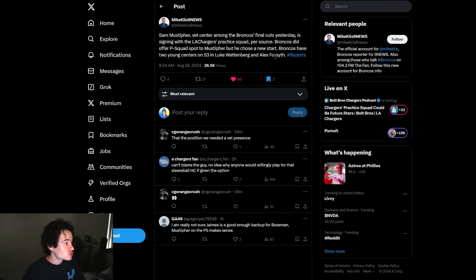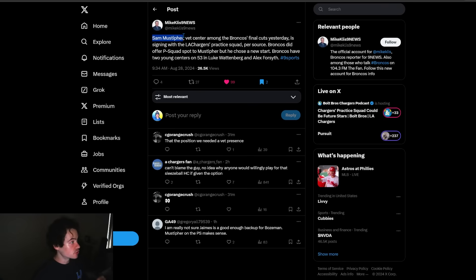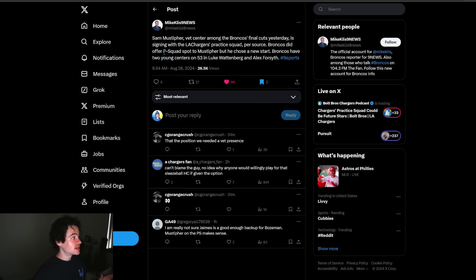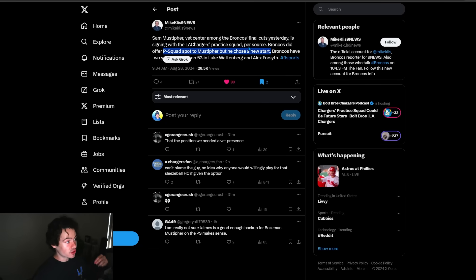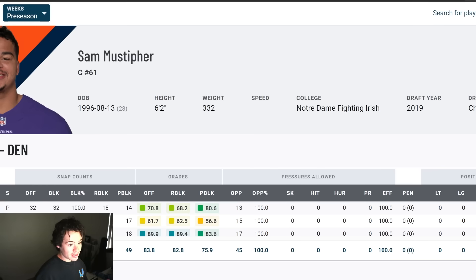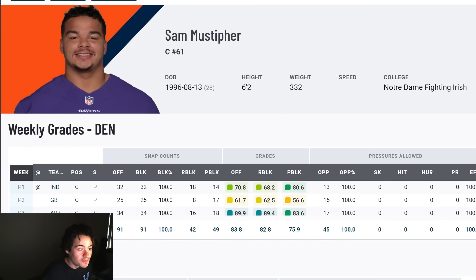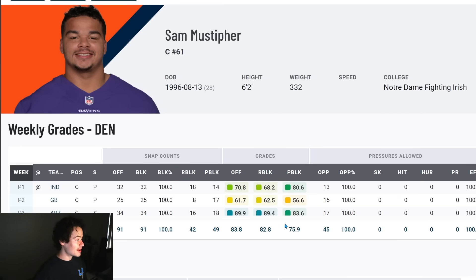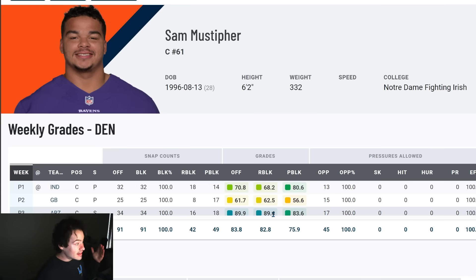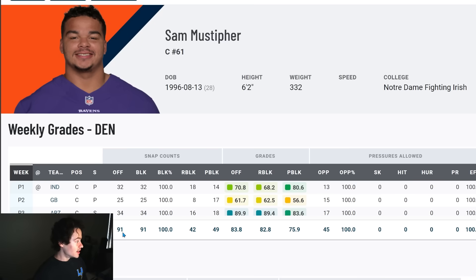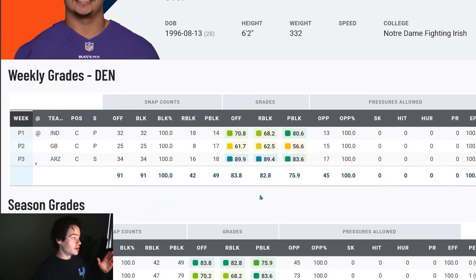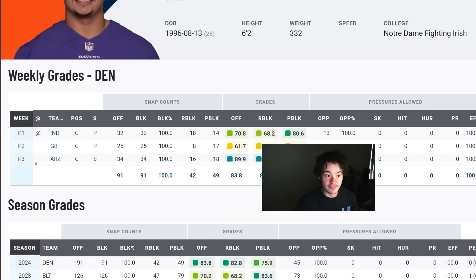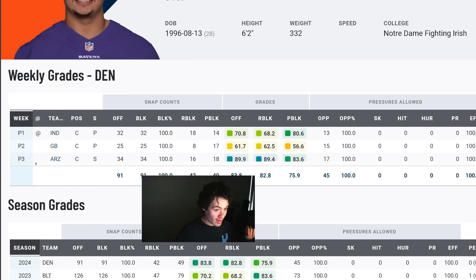We also have a guy that we picked up from the Broncos, Sam Mustapher, who is going to be on our practice squad, not on the final 53, so we don't have to cut anybody. The Broncos offered him a practice squad spot, but he chose a new start and he's going to the Chargers. This is interesting because you can see his PFF grades from this preseason - he is a better run blocker than a pass blocker. 80.6 pass blocking grade against the Colts, but then 89.4 run blocking grade against the Cardinals. Played 91 snaps this preseason, so it's a pretty good sample size.